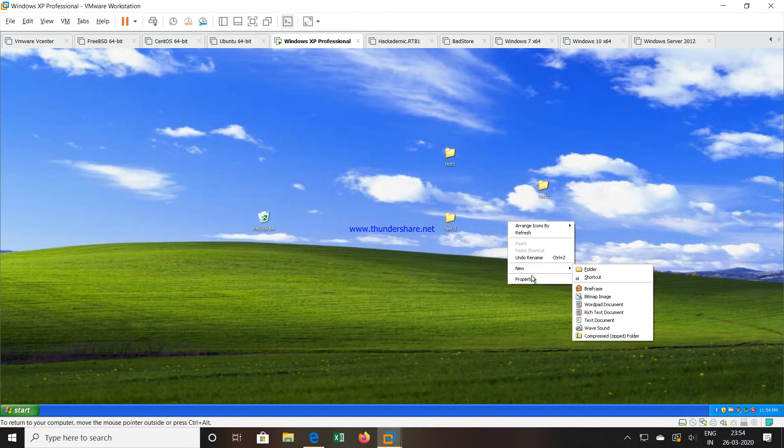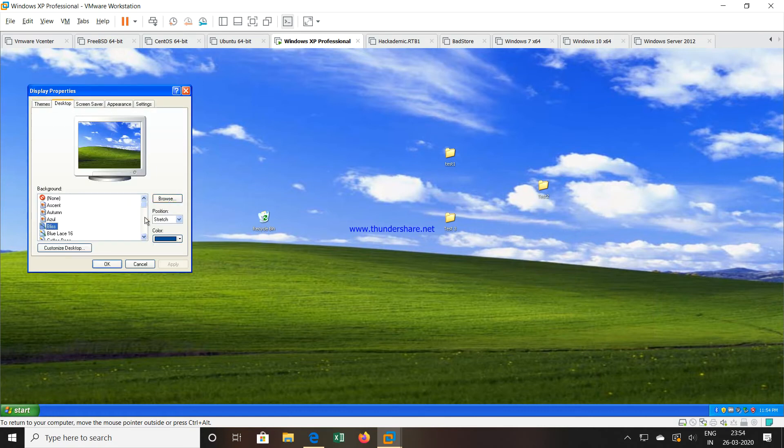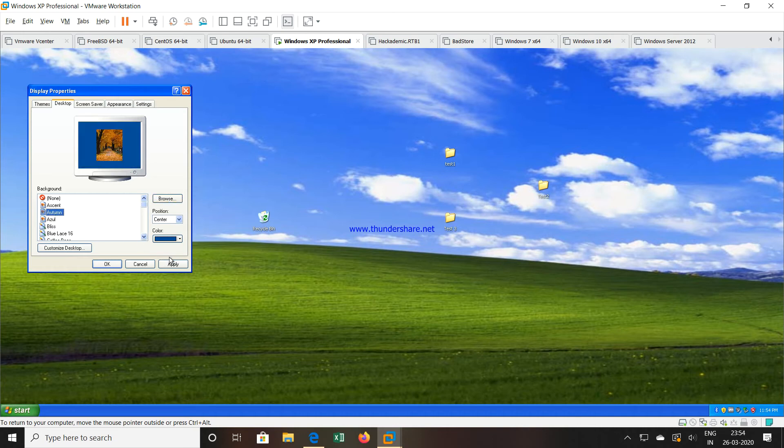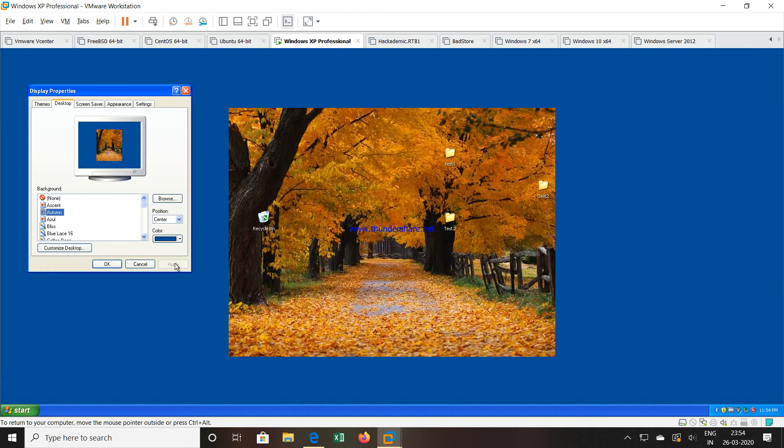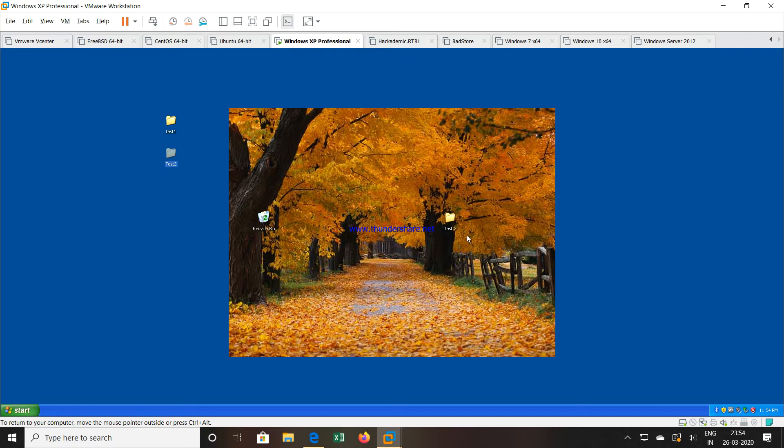What we will do, we will try to change the background also. So maybe we will take some different background. So you can see now we have taken a background, we have created three folders over here, test1, test2 and test3.